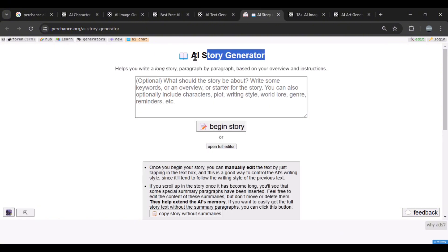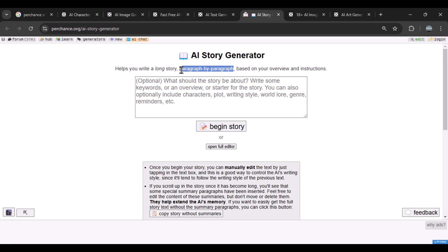There's also the AI story generator, which edits or continues your story paragraph by paragraph. If you're working on a long story and hit writer's block, just give the AI the previous parts and it'll generate the continuation for you.